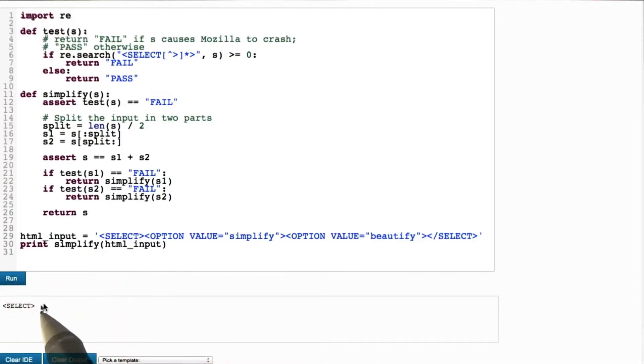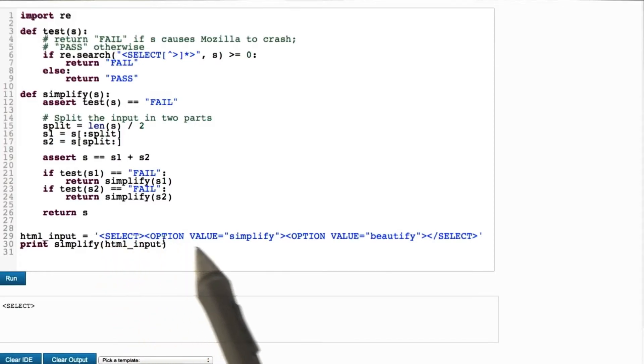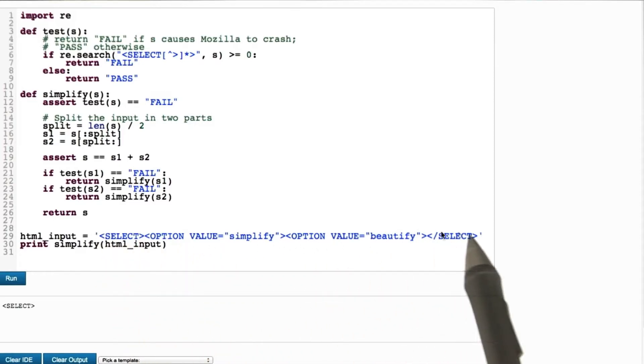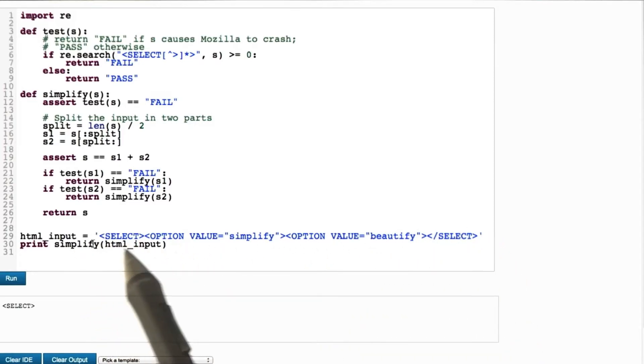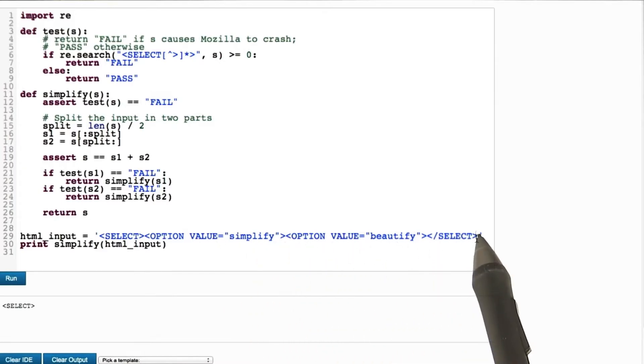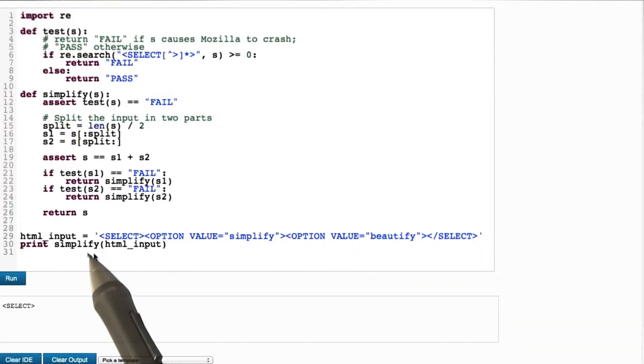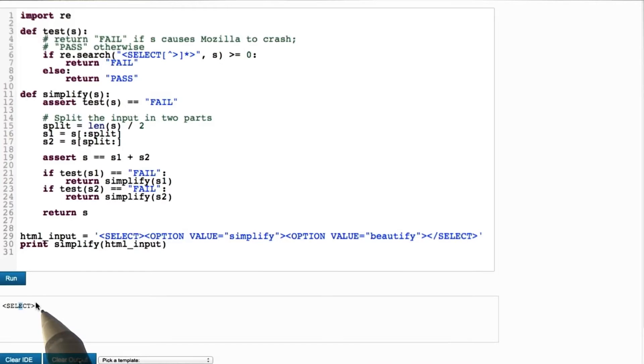You see that the simplification algorithm correctly returns select, which actually means that it has been able to very nicely simplify this complex input into just these eight characters.